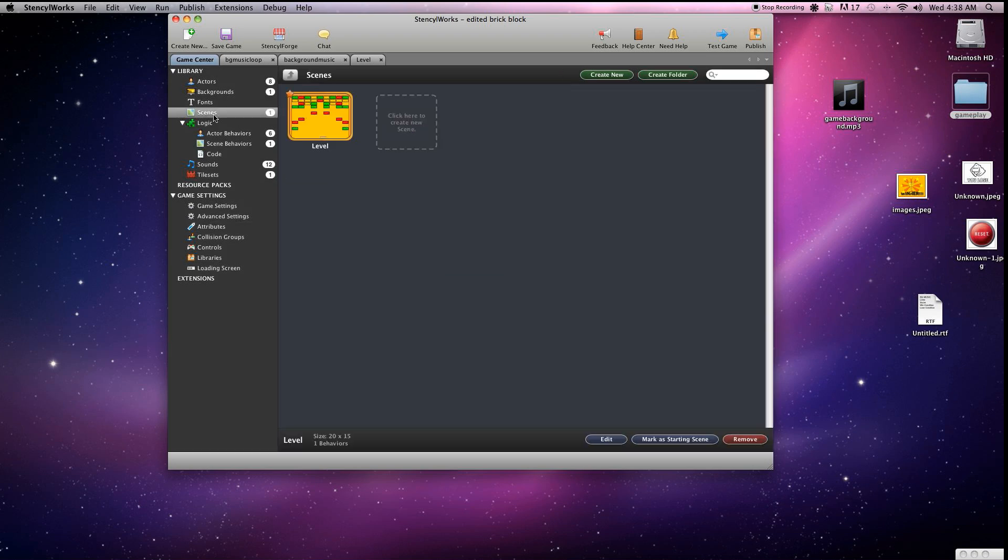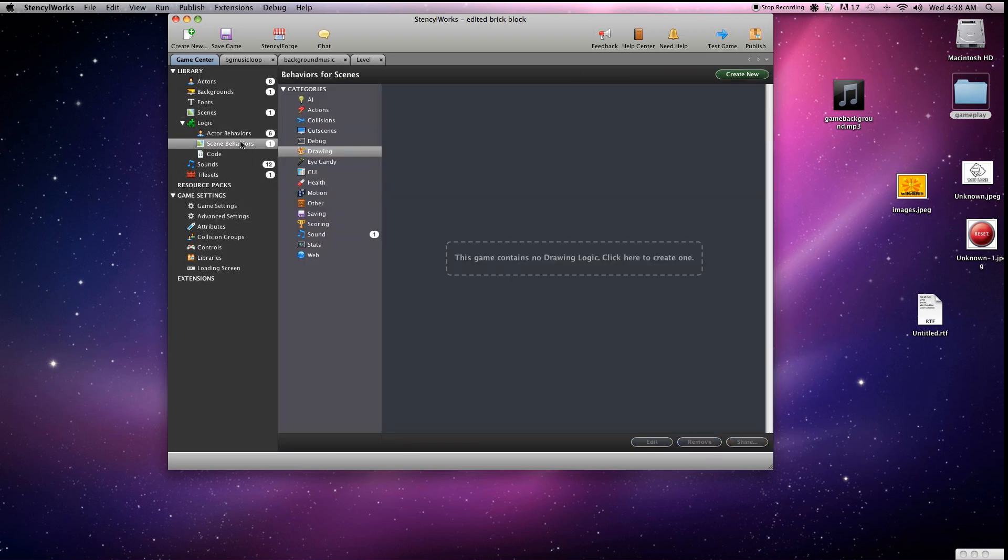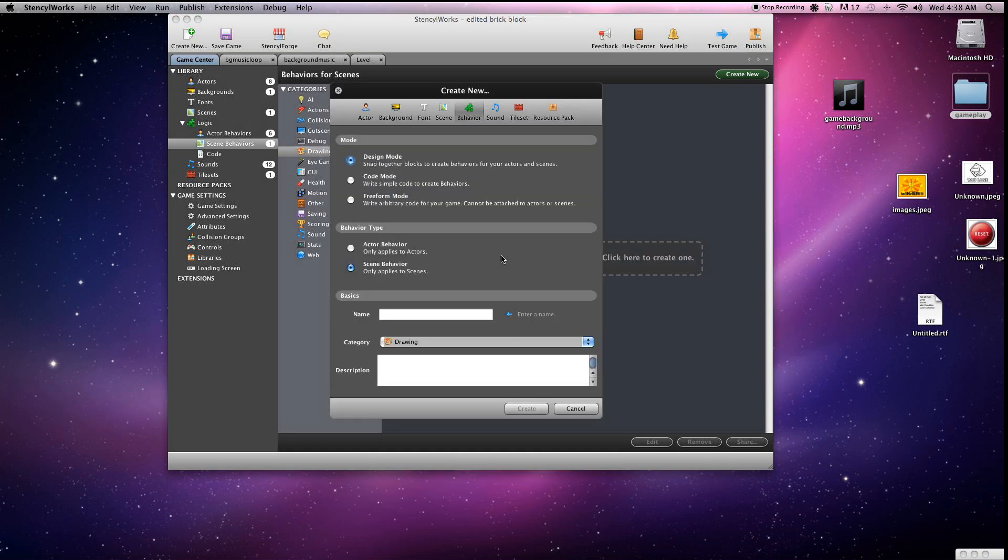I like to save a lot, so you'll notice me doing that quite a bit. Now we're going to go ahead and make a behavior for drawing the score. Click on scene behaviors, click on drawing, and we're going to name it draw score, big surprise there.